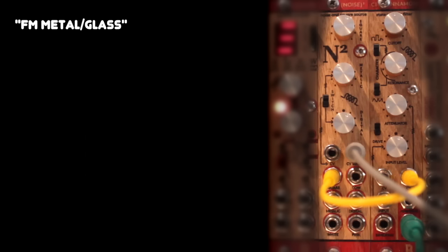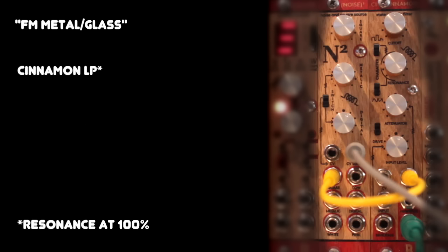Now, this is a metallic or glassy sound, and I'm just using the Cinnamon in VCO mode, which means resonance turned up to 100%, and then the low pass output just going through a VCA modulated by a short decay envelope.